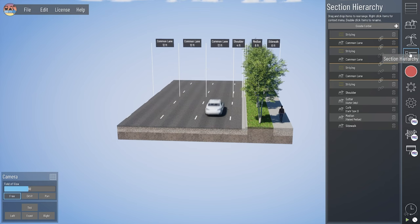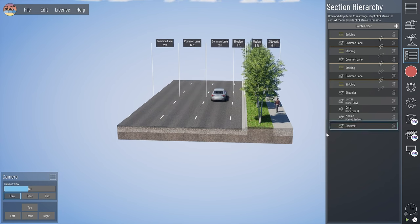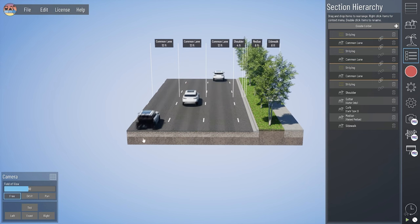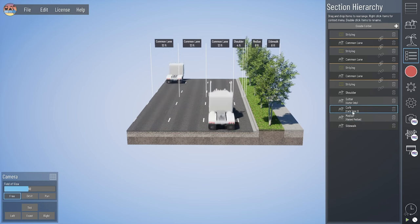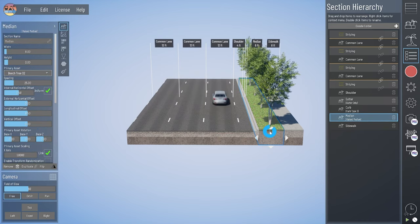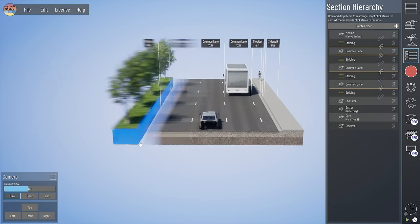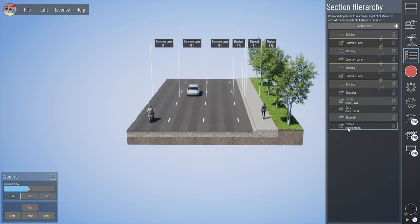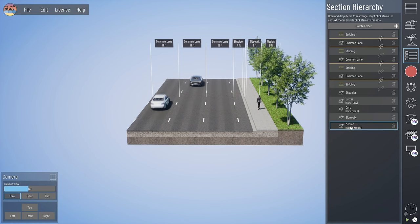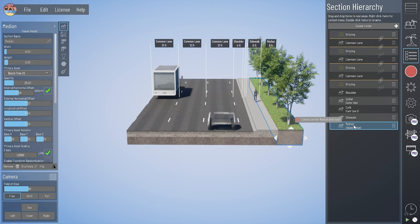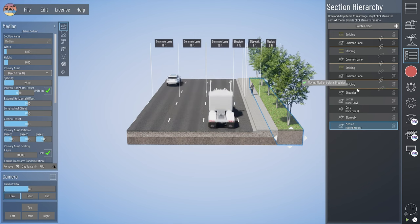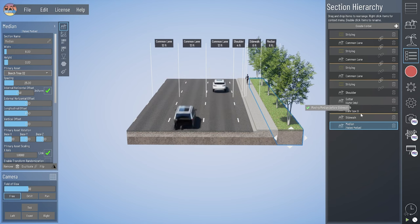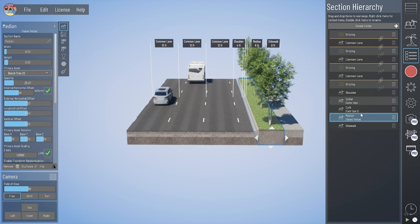We also have a section hierarchy list in our toolbar. This is a functional list of all your elements in your model arranged from top to bottom as they appear left to right. I've got that raised median right here between the curb and the sidewalk. If I were to move that median to the right, you'll see as I'm hovering in the model, it's moving in the hierarchy. You can also move these sections within the hierarchy — click and hold on a section and drag it around the list. When you're able to place it between a section, it will give you a green check mark.